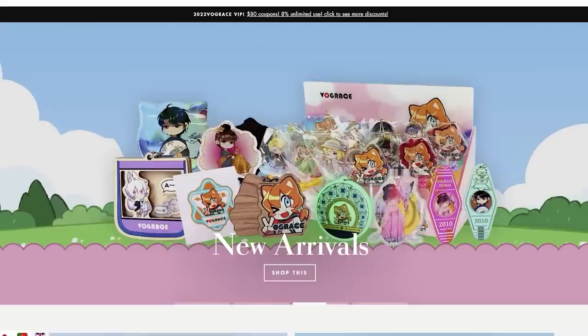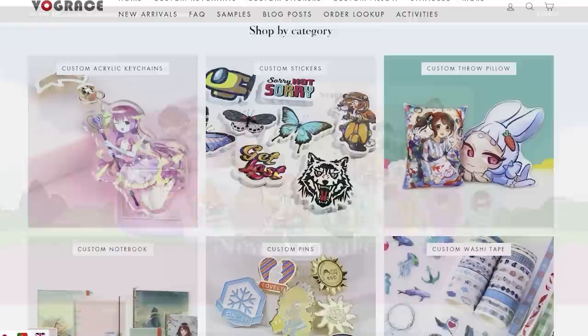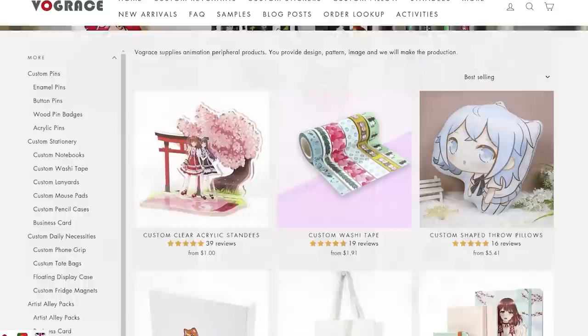Vogue Grace is a professional product manufacturer and supplier. I've worked with Vogue Grace multiple times and I always love the products they make. They specialize in custom-made keychains, badges, pins, stickers, standies, tote bags, and washi tape, and so much more.